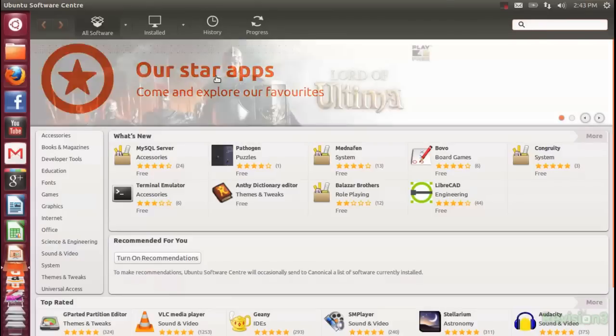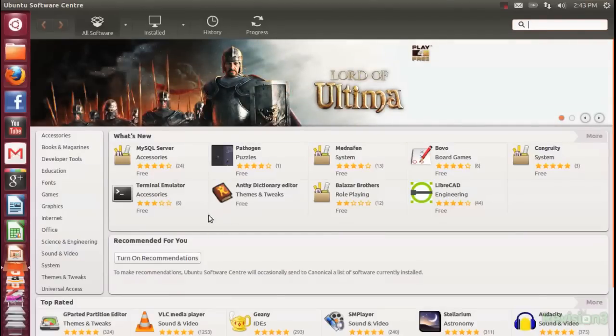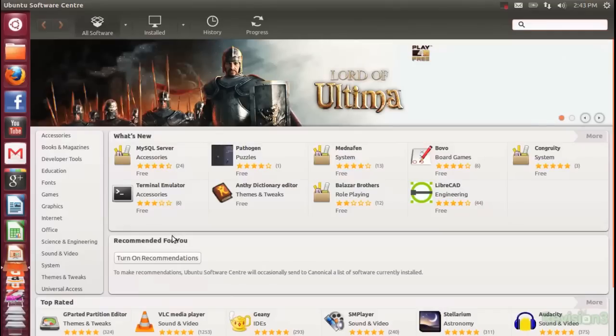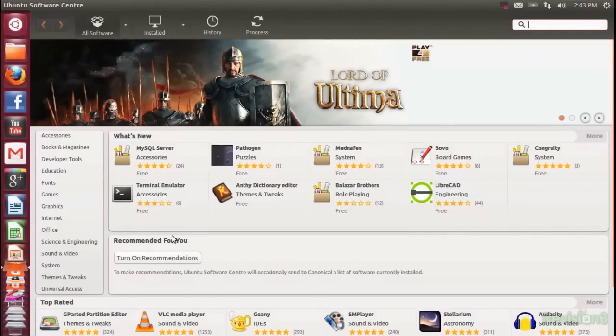Yeah, so in my opinion, the standalone Software Center in 12.10 is still relatively unchanged. So buggy, unattractive, and slow. But they can hide it within Dash now, so it's okay, right?